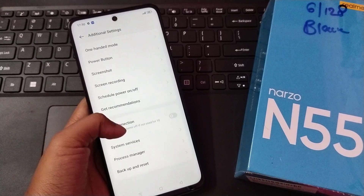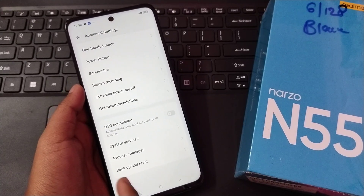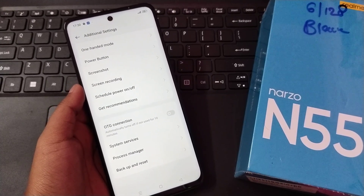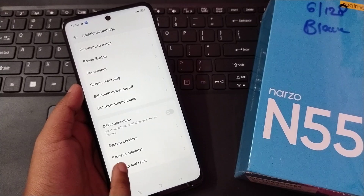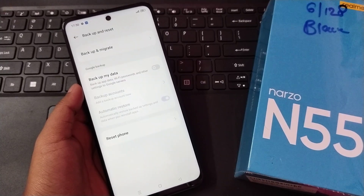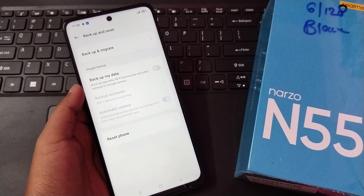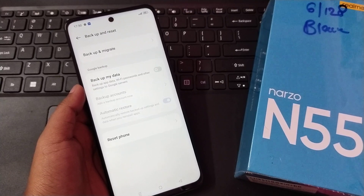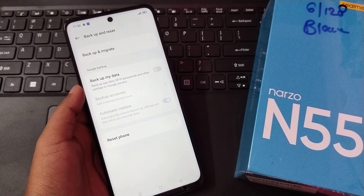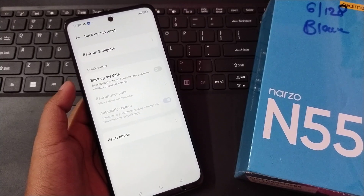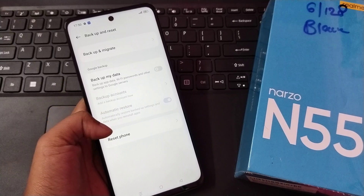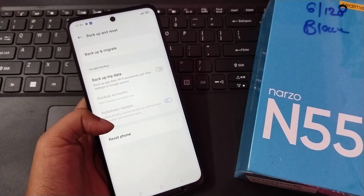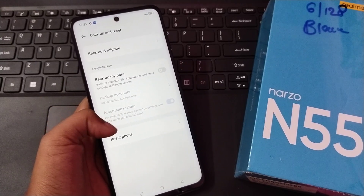Inside Additional Settings, scroll down to the bottom and you will see 'Backup and Reset' as the last option. Click on Backup and Reset, and inside that menu you will see a screen with several options, including 'Reset Phone' at the bottom.